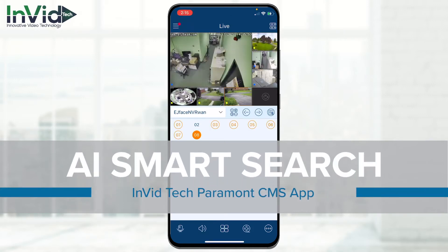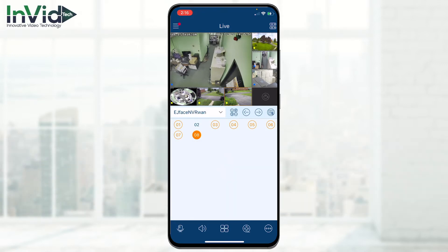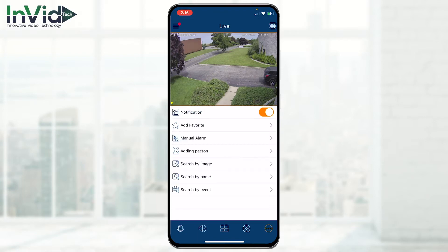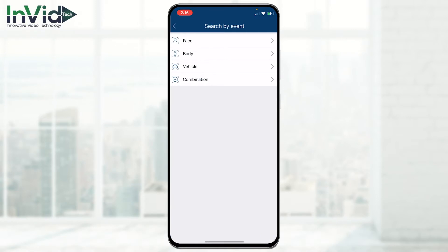In this video we're going to show you how to do the search by events, which is similar to the search by AI events but instead of going to the camera directly, you're going to open up a separate menu. We're going to pull up the AI camera here and hit the three dots in the bottom right-hand corner of the menu, then choose search by event.